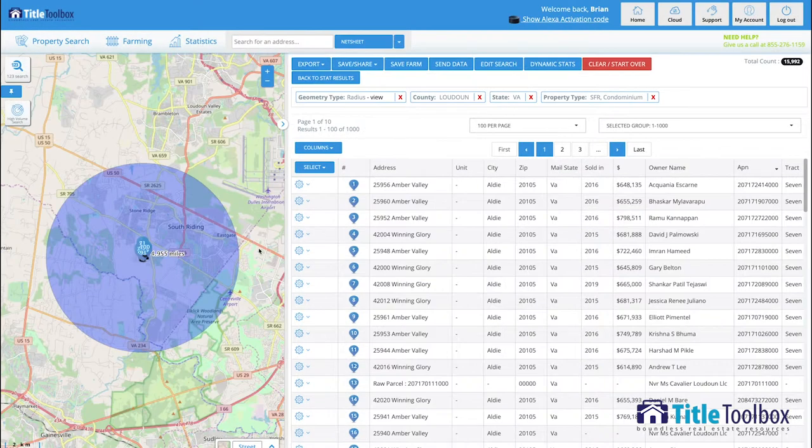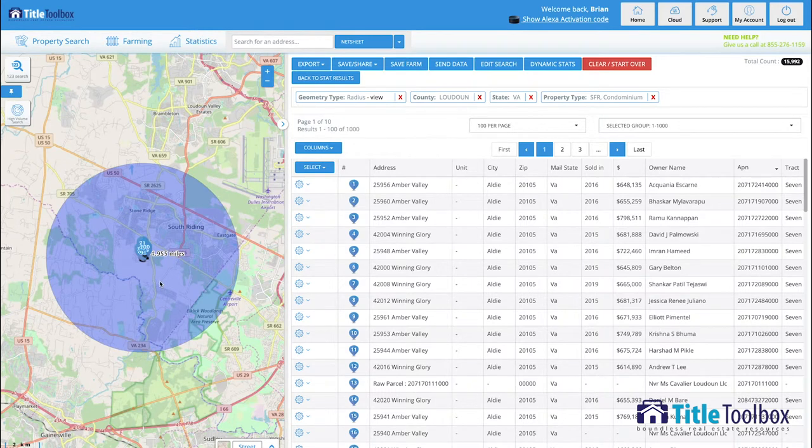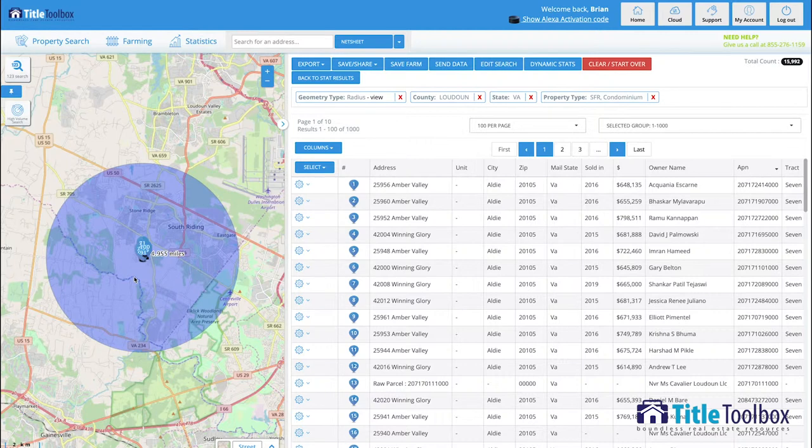To sum things up, how to use title toolbox? Figure out the territory it is that you want to market in. I ask agents all the time, how far are you willing to drive in any one direction to take a listing? If it's three miles or five miles, that's your choice.